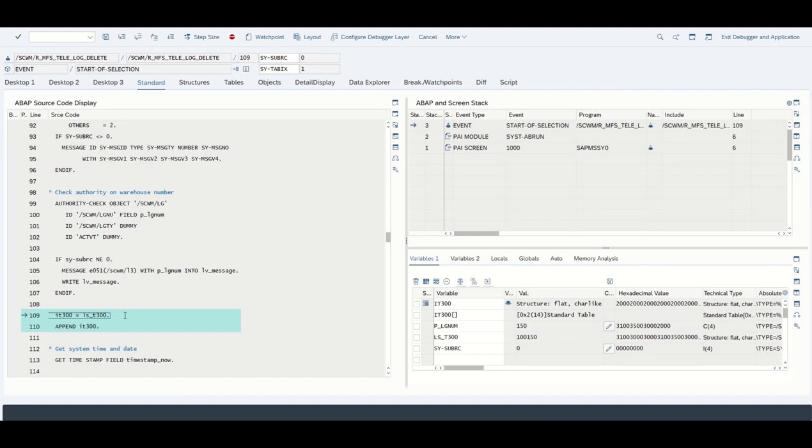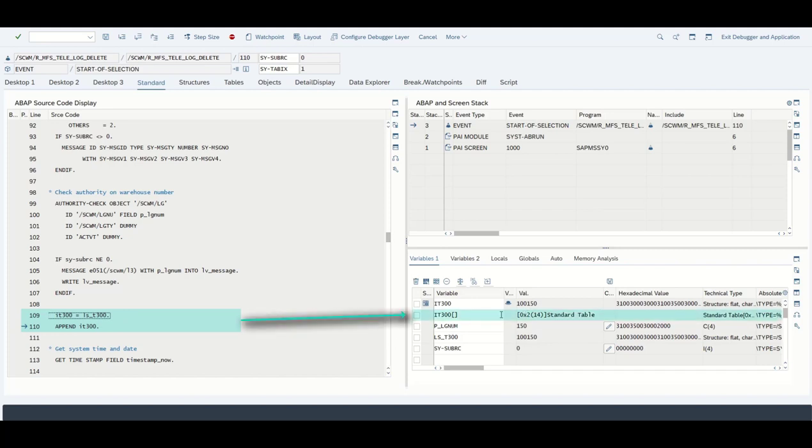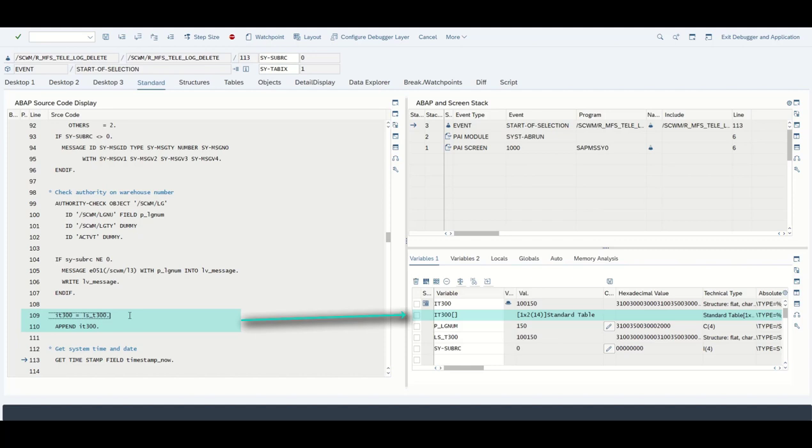By pressing F5 we jump to the next statement. This statement is basically a copy, meaning the line or the structure which we received from the function module up front is appended to the table it_300. Right now this table has zero entries as we see right here. If we press F5 we see that we now got one entry, the entry from the structure. So basically we add a new line.